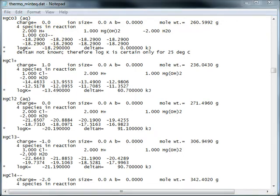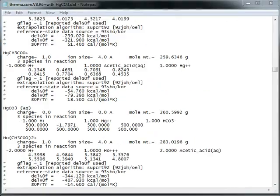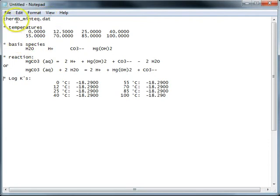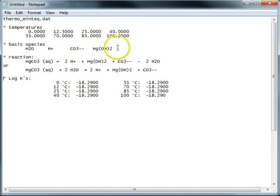So there's an easier way to think about this. Here's Thermal MinTech, the basis species I showed you: H2O, H plus, CO32-, HGOH2.